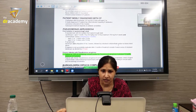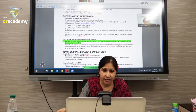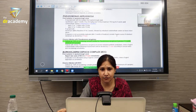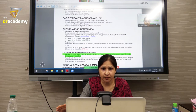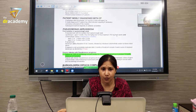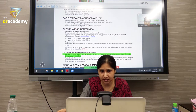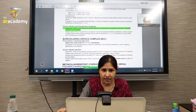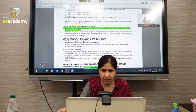Inhaled antibiotic is mandatory here because the secretions are too sticky — the bacteria form a biofilm-like structure which is difficult to remove by oral or IV antibiotics. Therefore, local inhalation antibiotic is needed. That's why in CF management, inhaled antibiotic is a mandatory part.